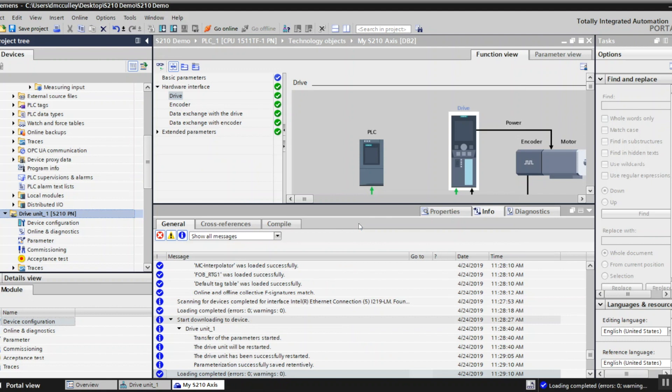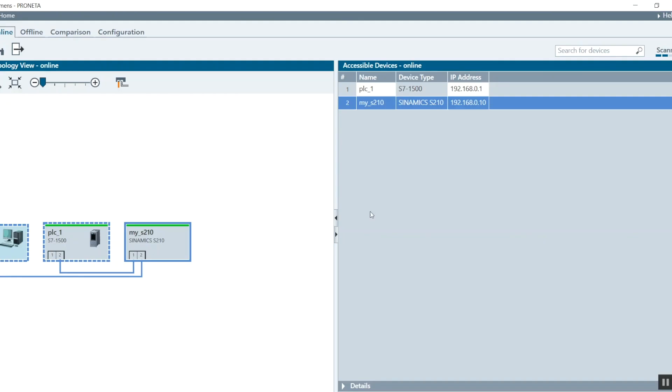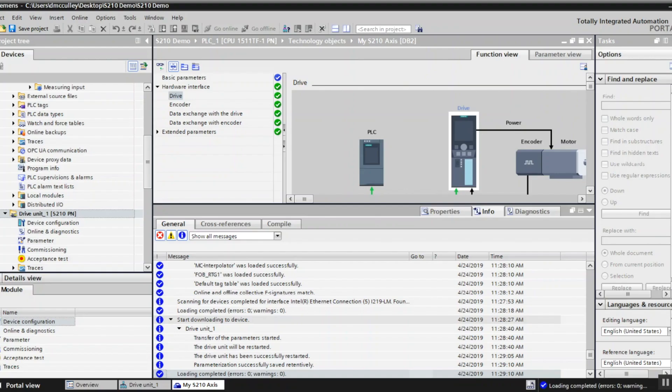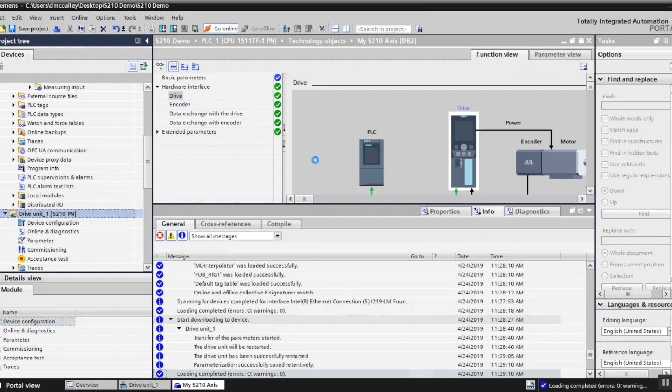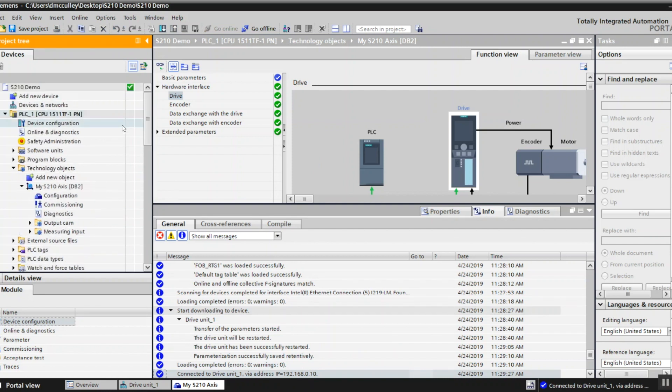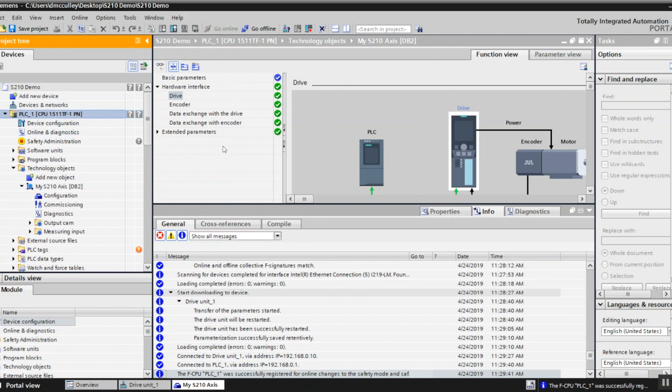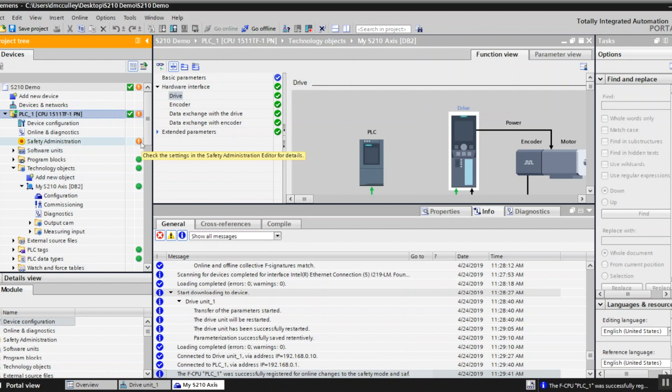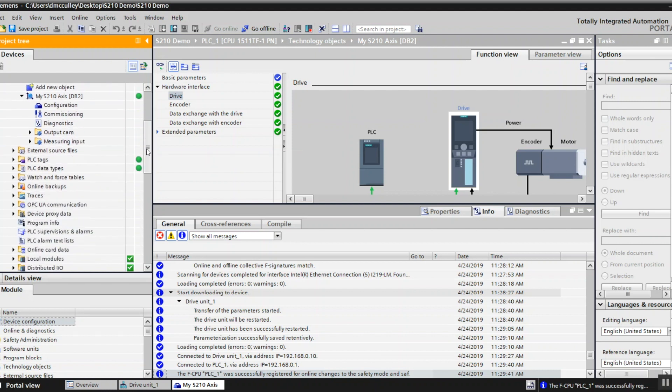All right so my drive's downloaded. I can go back to Proneta and I can see that the PLC, because the topology has assigned my IP address correctly to my drive and the name. Go back to portal, go online with my drive. You can see the green check mark that it's good, no faults. Go online with my PLC and you can see with the green check mark there that it's fine and communicating with my drive. I might have an exclamation point because I don't have any type of password set up for my safety, which is fine for this demo.